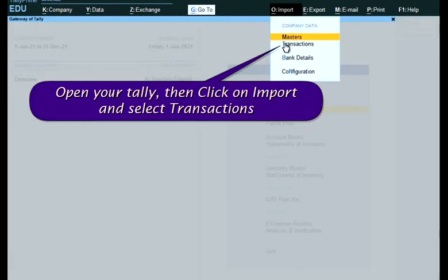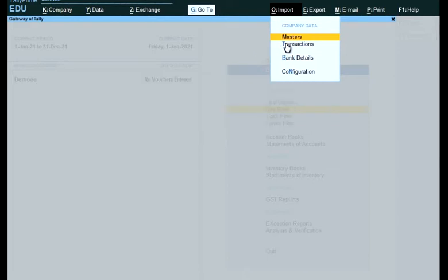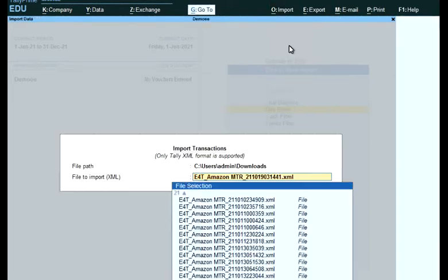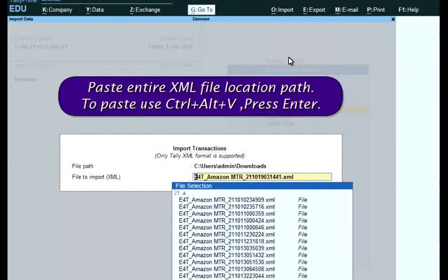Open your Tally, then click on Import and select Transactions. Paste the entire XML file location path. To paste, use Ctrl plus Alt plus V, then press Enter.